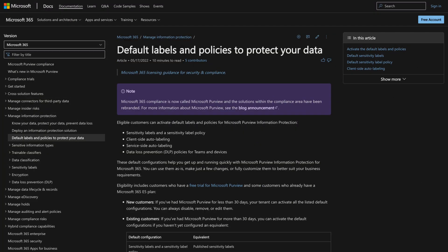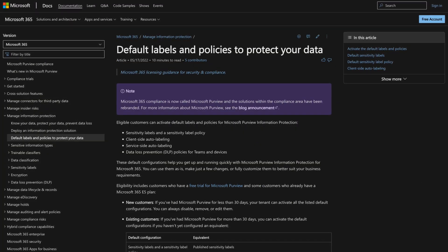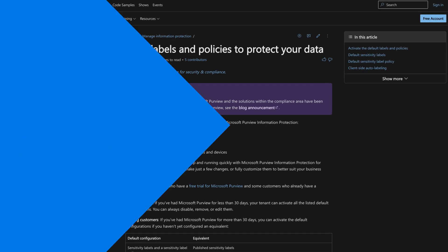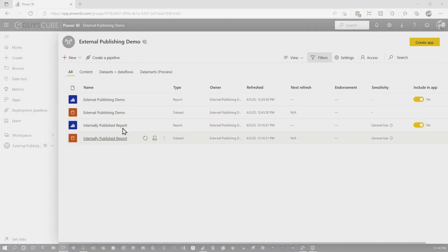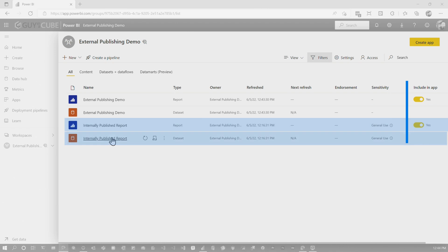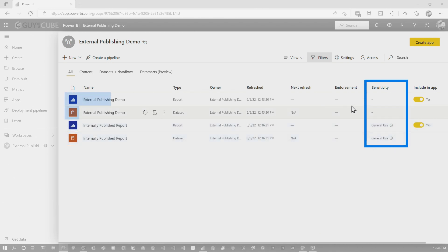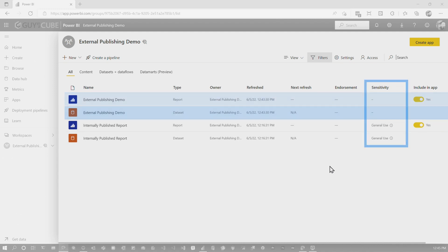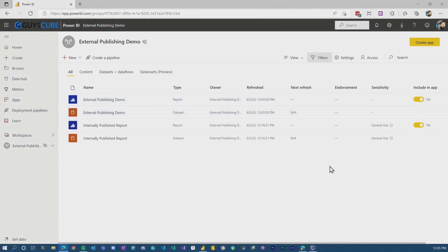There's one more thing Ross called out. If your organization has a default information protection label — in this case Guyinacube does — when I publish a report from Power BI Desktop using my Guyinacube account, it automatically applies a 'General Use' label to that workbook. But when publishing with an external user, the sensitivity label didn't get applied. I'm not sure why that is — maybe it'll get updated in the future — but if you're using information protection or sensitivity labels, just be aware of that.